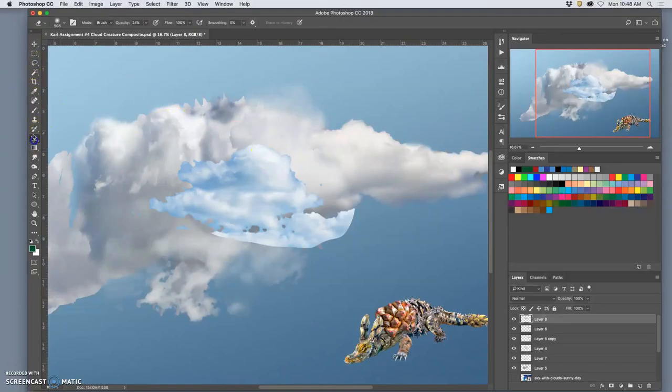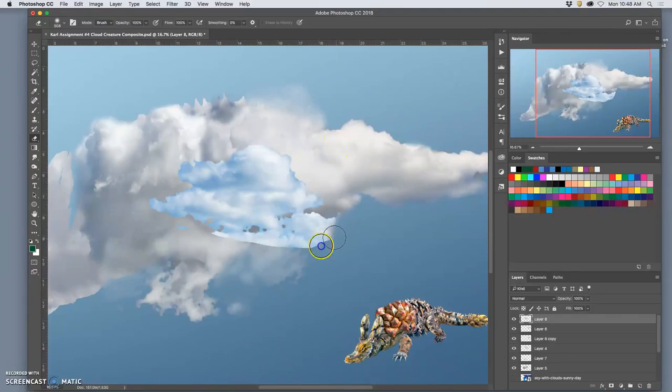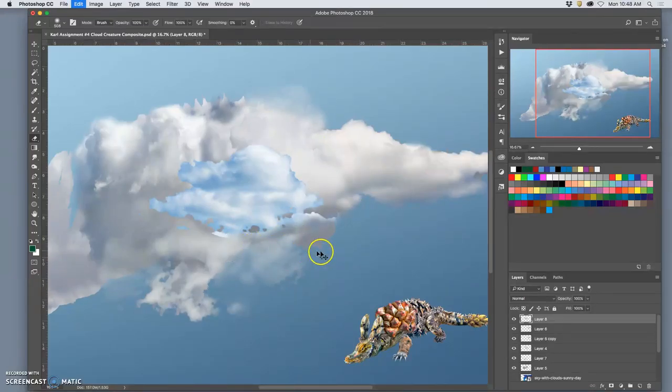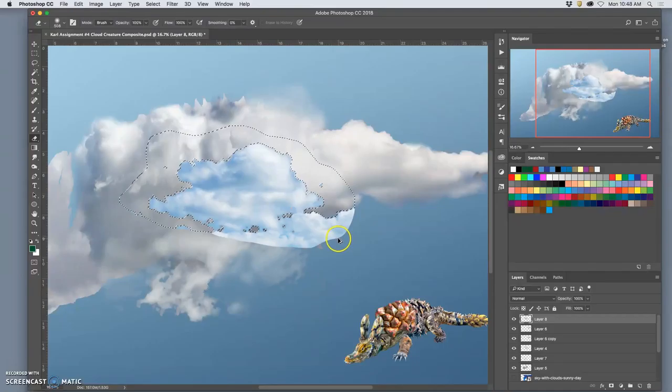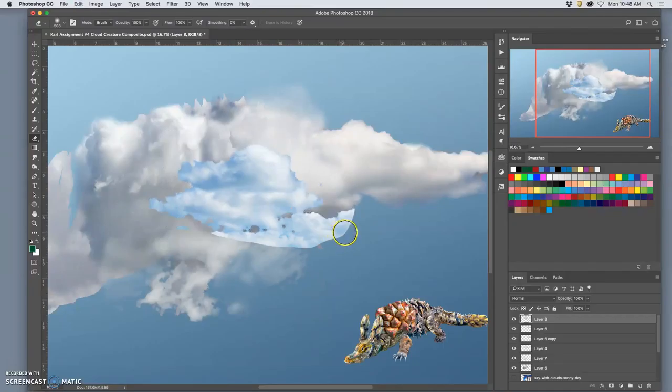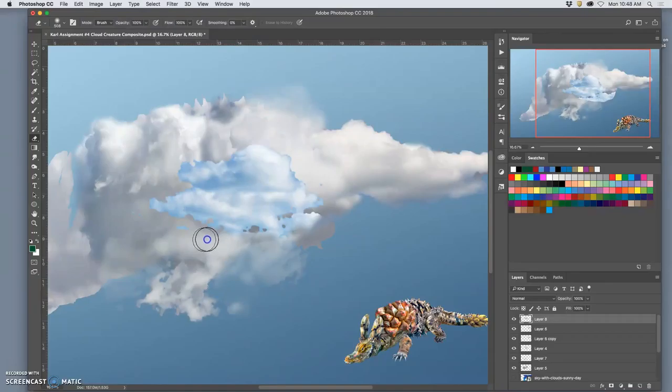But now I go in with my 100% eraser. Take a little... Maybe I can use some of that on the foot. Nah. Okay. Now before I use this, I need to make the color right.